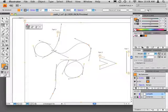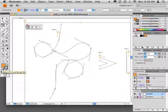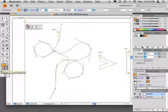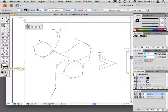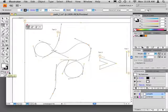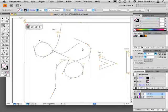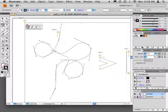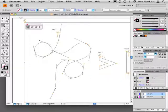Before beginning the path, reset the colors in the toolbox to their default black stroke white fill. Next, select the fill color and set it to none, so we're left with no fill and a black stroke outline. Next, select the black stroke and confirm that it's set to one point weight in the stroke palette.